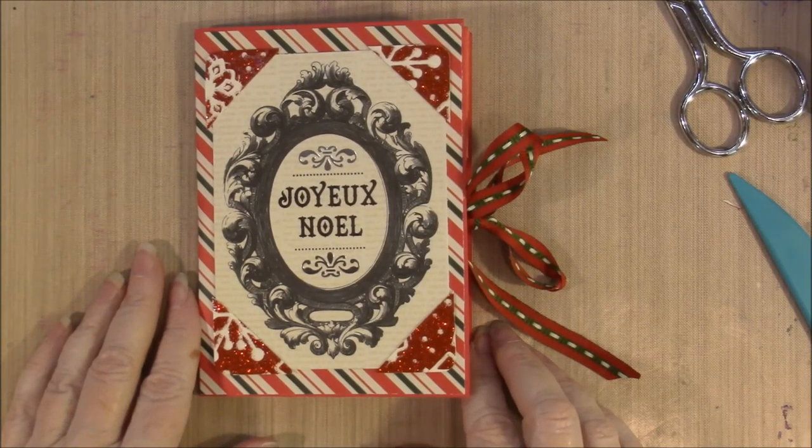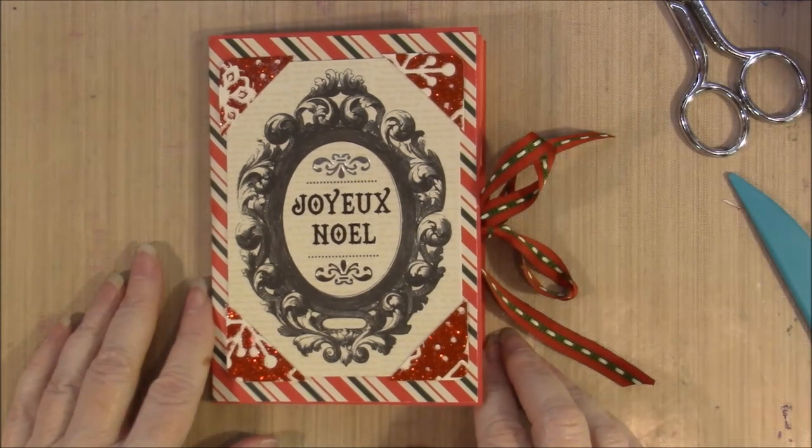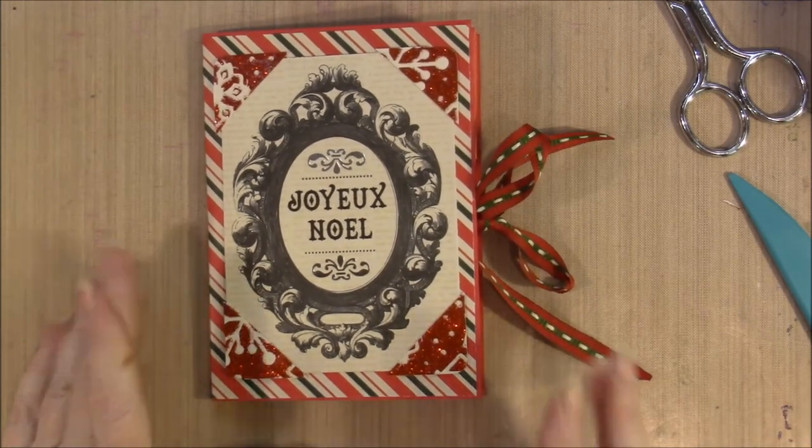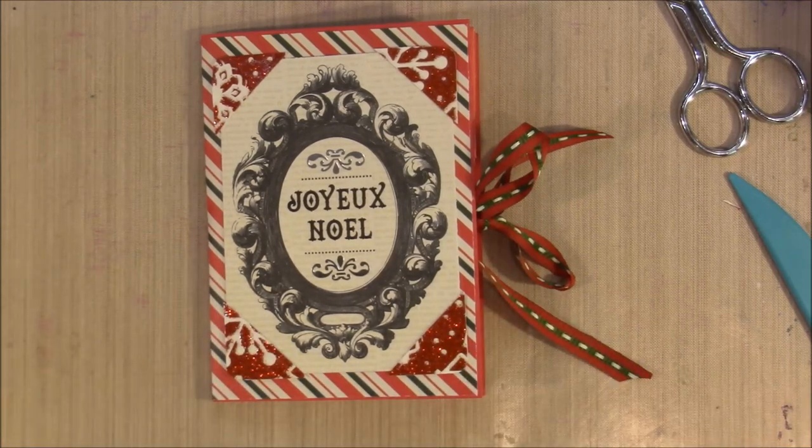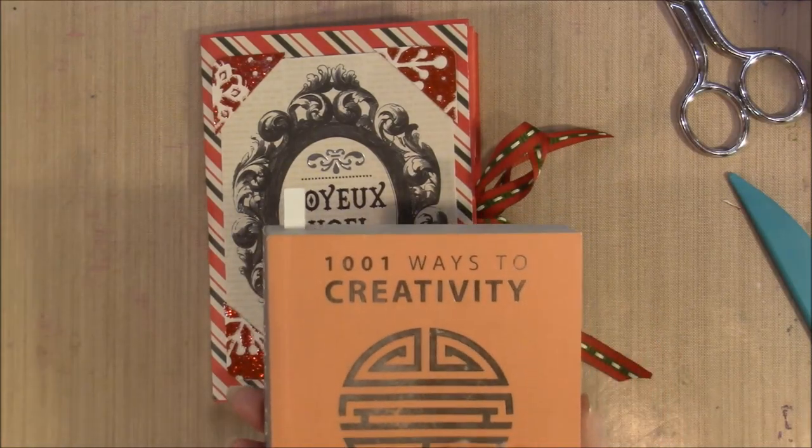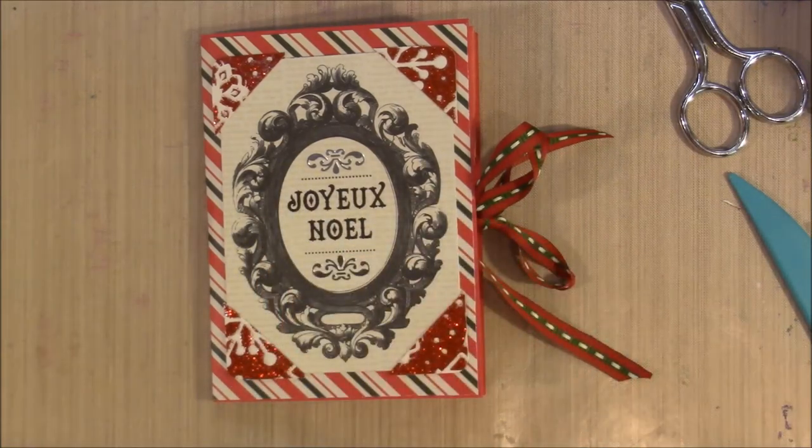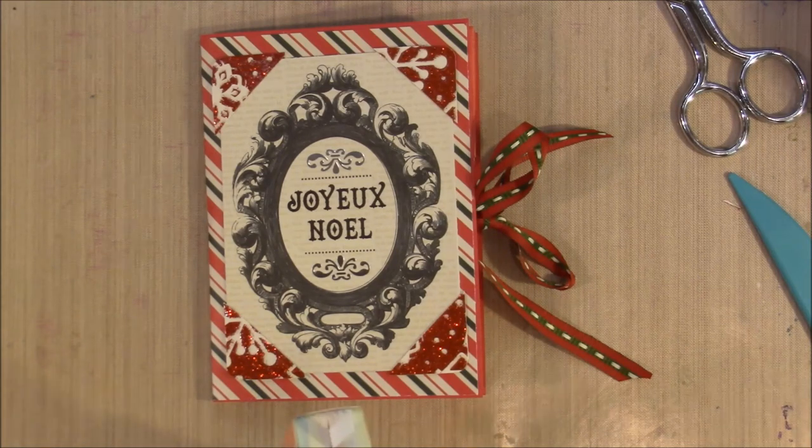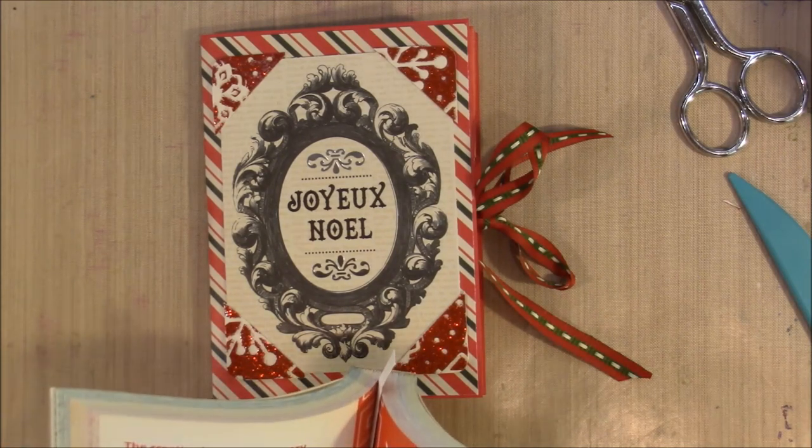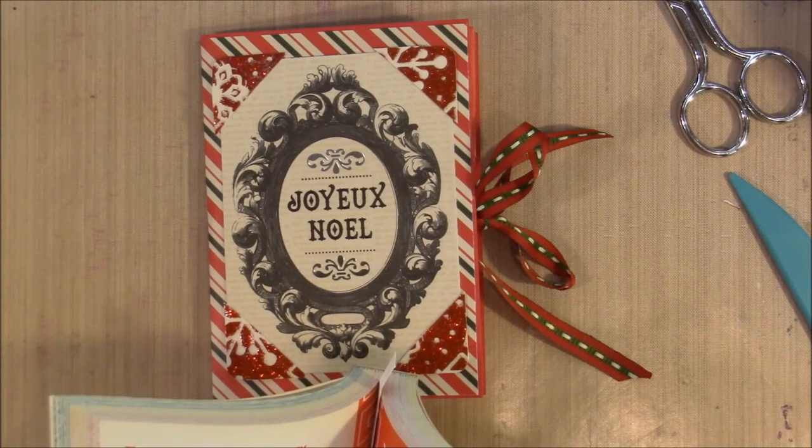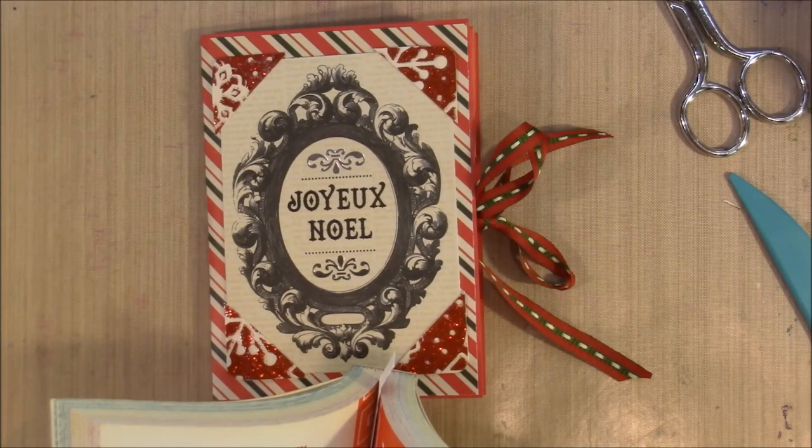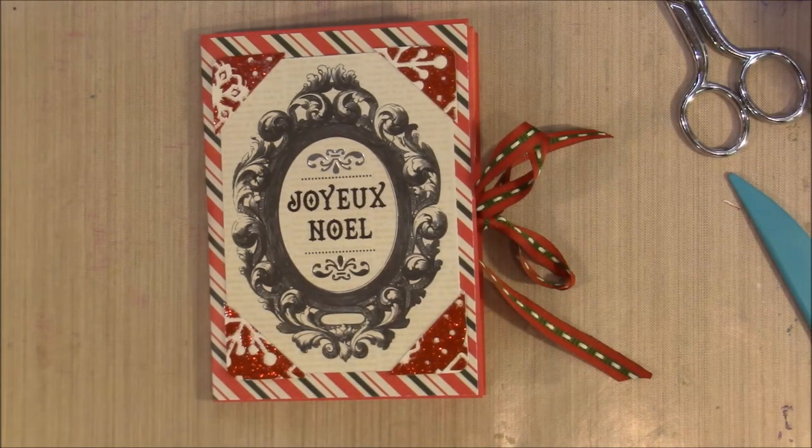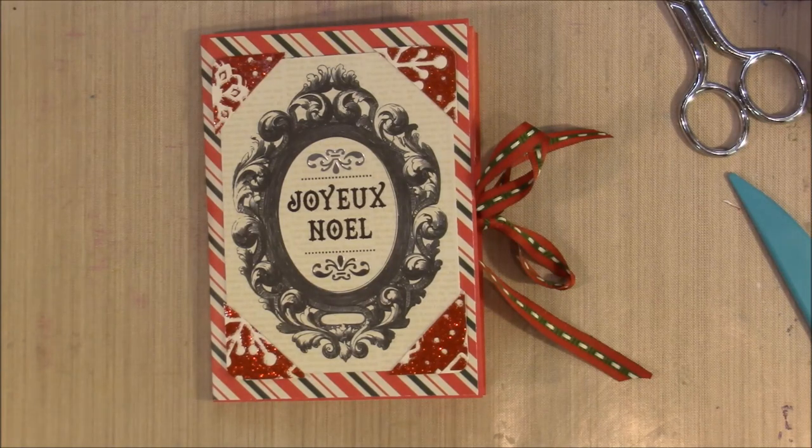Anyways, this is it all finished up. I'm going to read you a quote from my 1001 Ways to Creativity and then I need to get on with my day. The creative heart treats every experience the world offers as a gift. That's really great. Okay guys, go have fun, make some art. Bye bye.